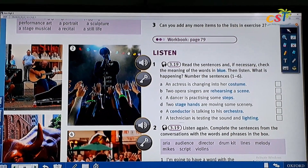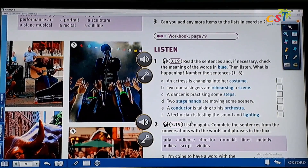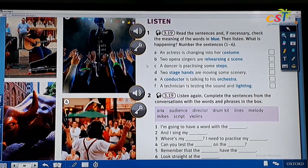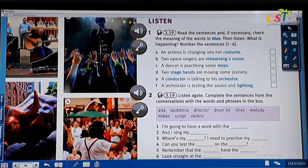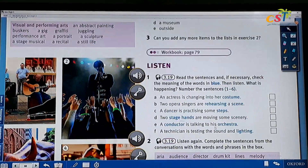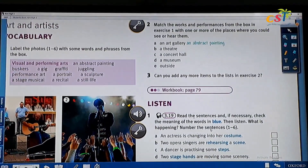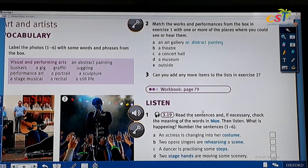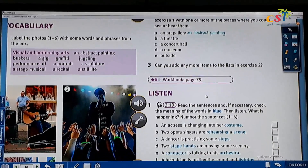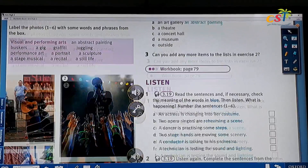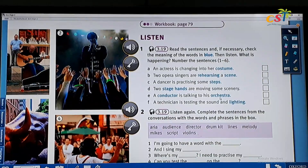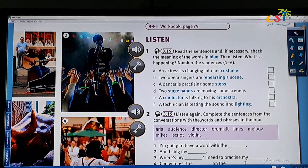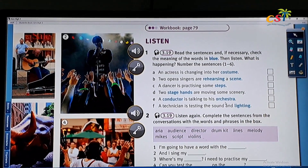So that's for the listening part. You can use the listening audio to do part one and part two. After you're done, please do the workbook on page 79. Okay, everyone, bye. That's it for today's lesson. Thank you for listening to me. See you on the next lesson. Bye.